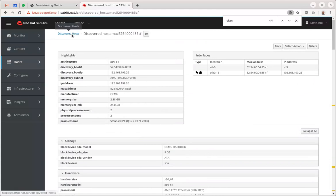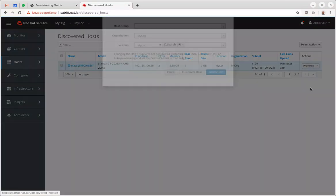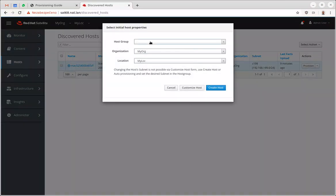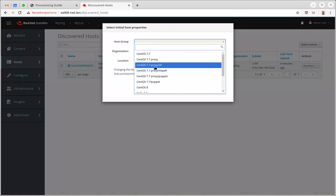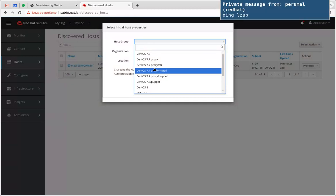Now what I'm going to do is provision this host. I'll be using HTTP. I'm actually using CentOS here. Of course this would work with synced content Satellite content.